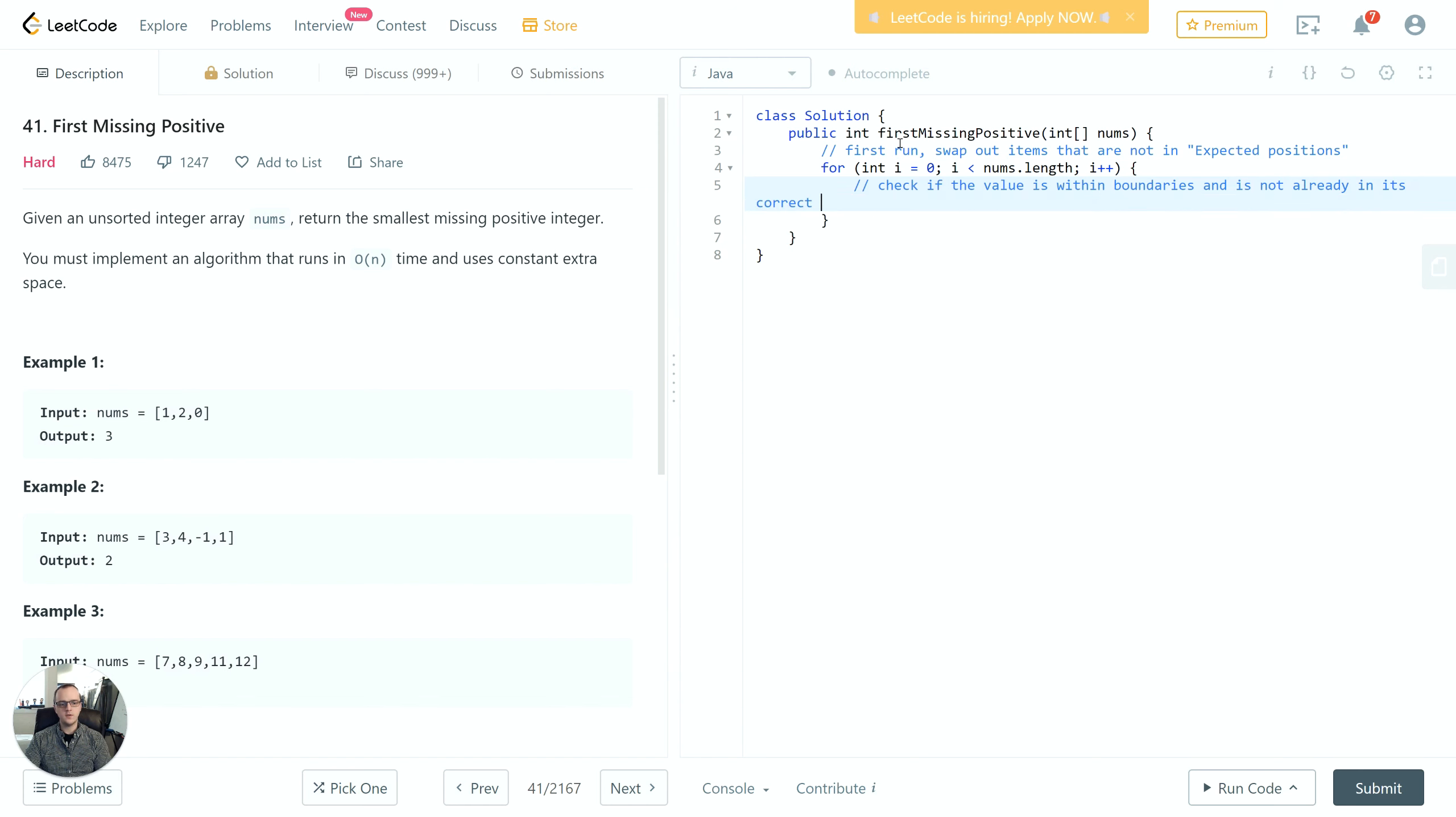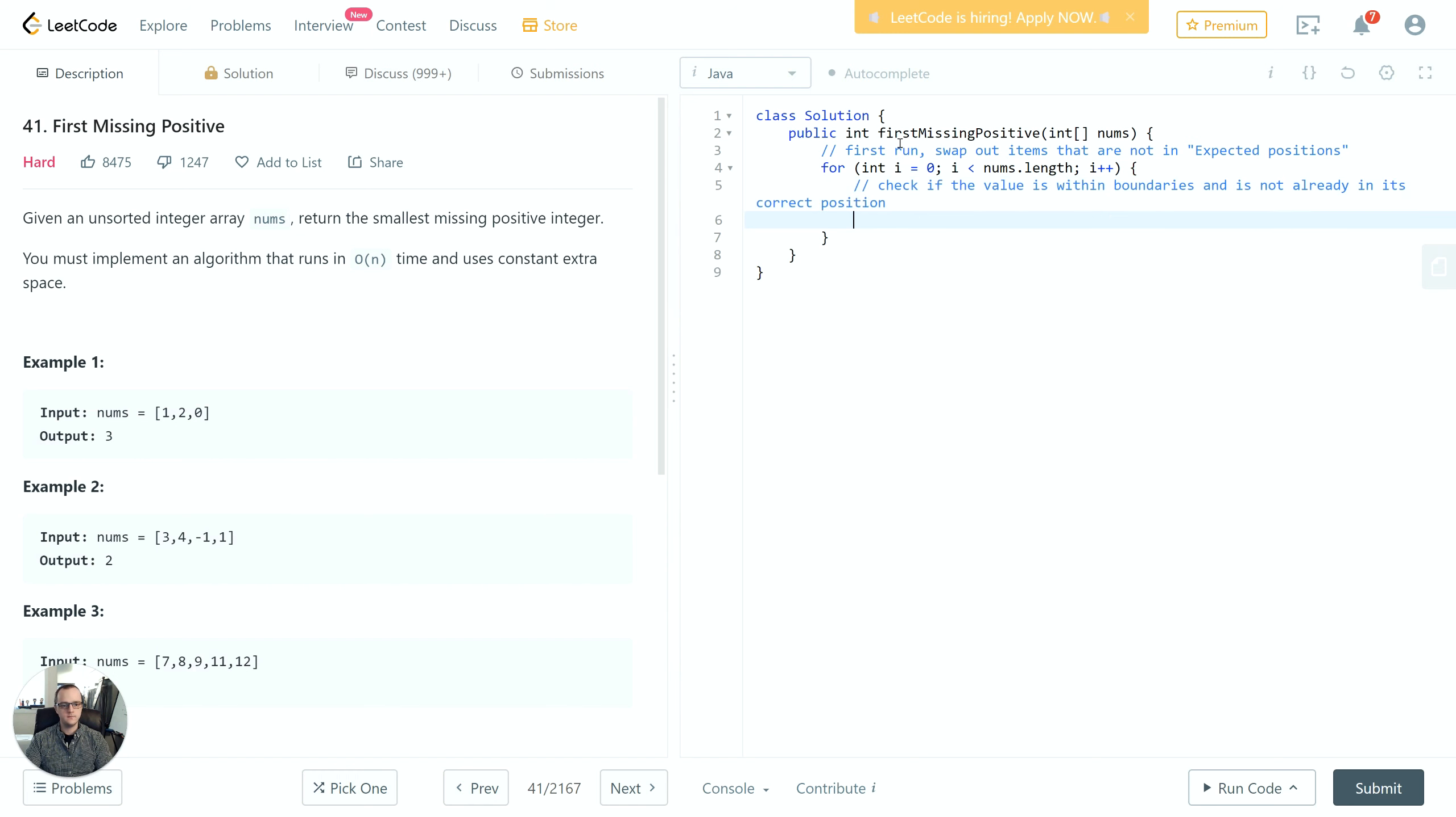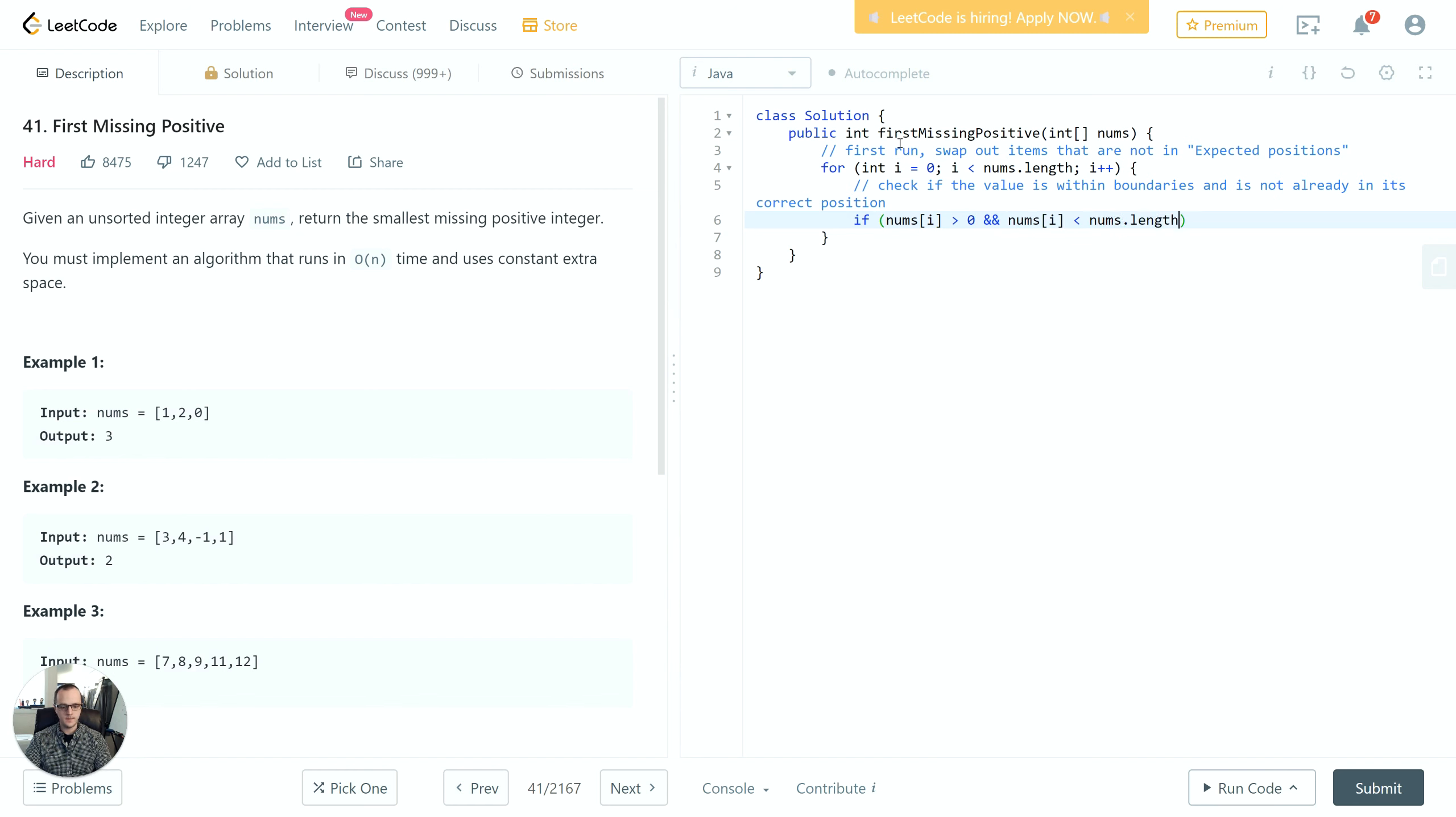We also have to make sure it's not already in the correct position. We don't want to swap out something that's already correct - that could put us in an invalid state. So if nums[i] is greater than 0 and nums[i] is less than nums.length and nums[i] is not equal to i+1...